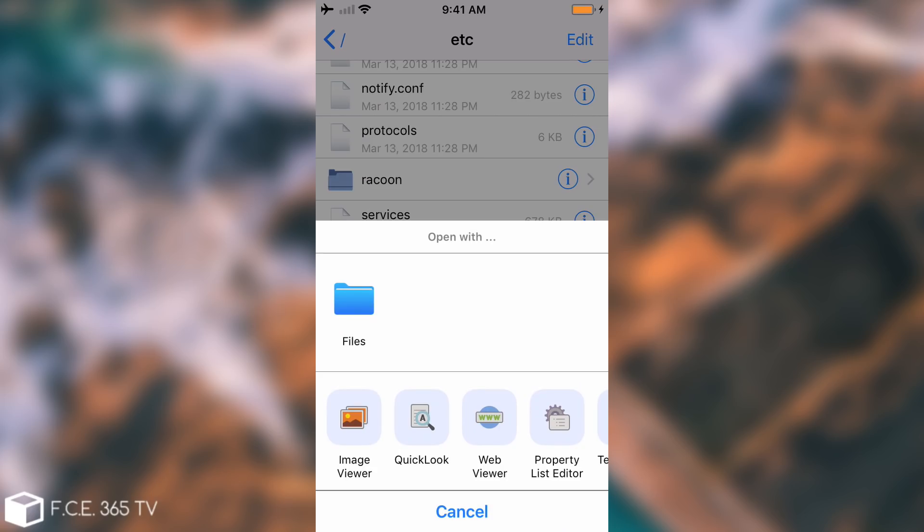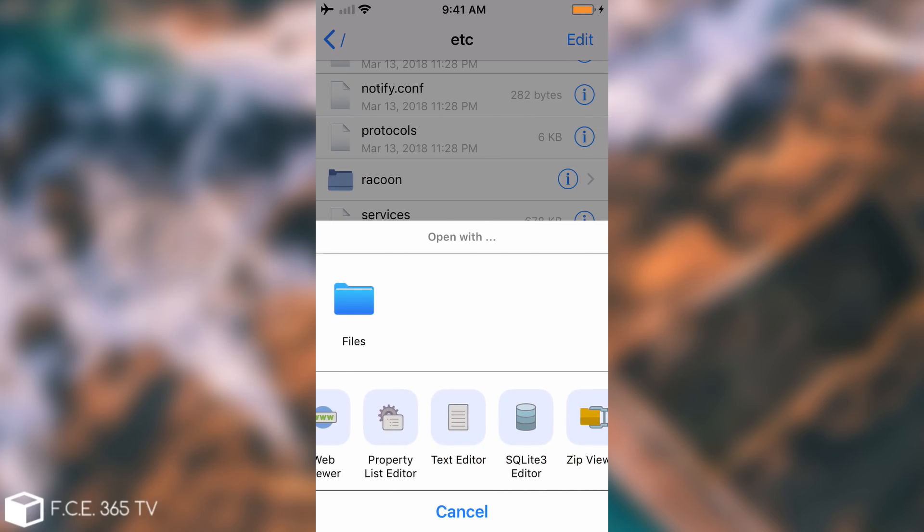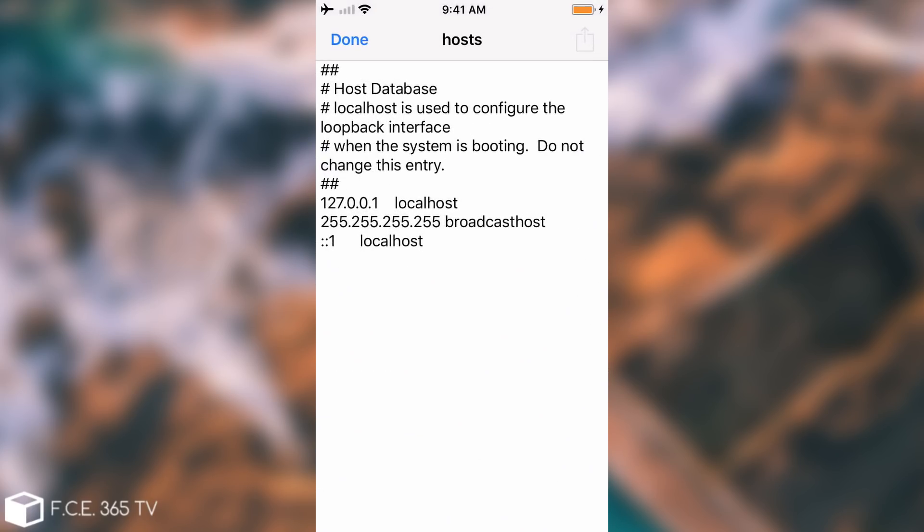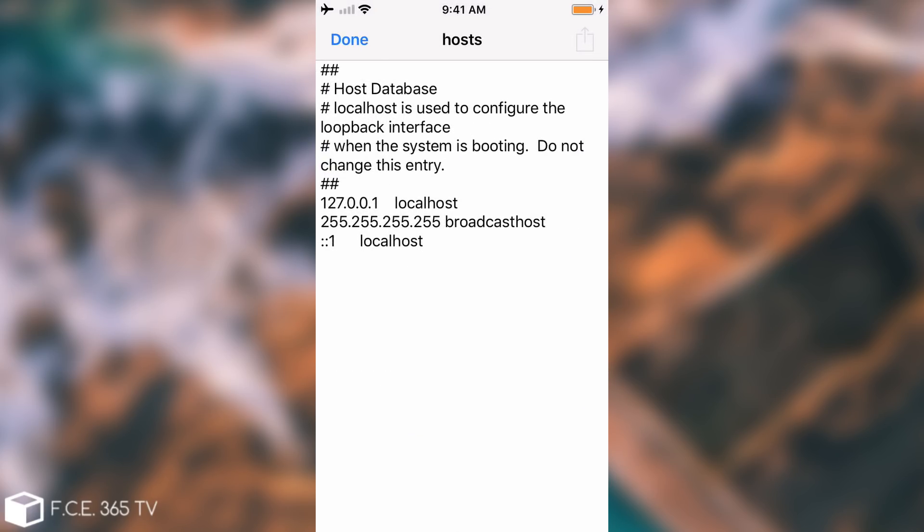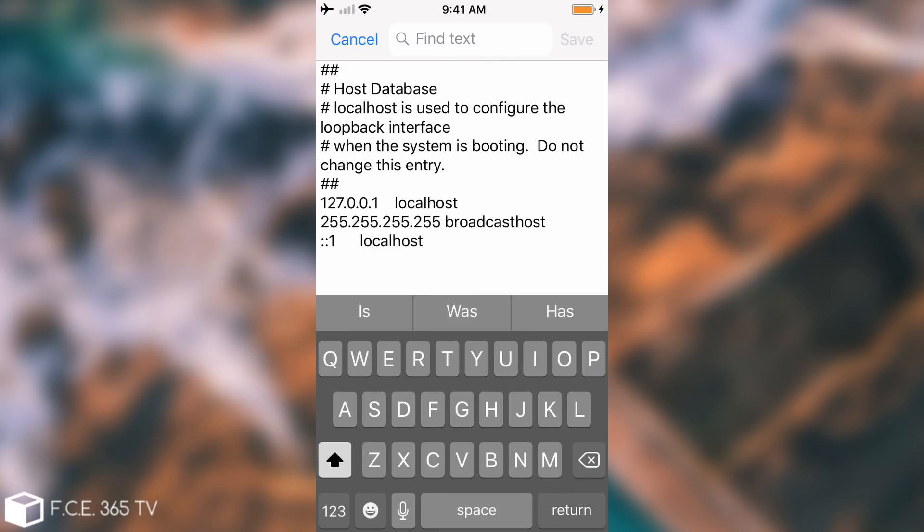This one is containing all the host information. I'm going to open it with a text editor by pressing here, which is built into Filza. At the end of the file we're going to add a new line.